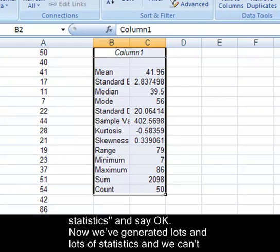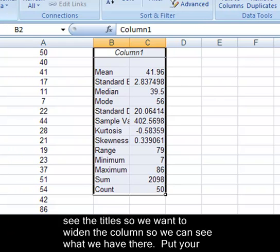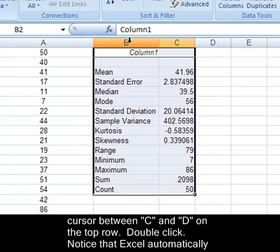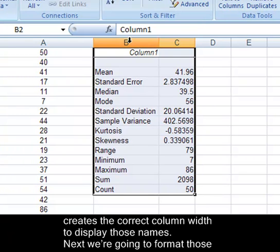Now we've generated lots of statistics and we can't see the title, so we want to widen the columns. Put your cursor between B and C on the top row. Double-click. Notice that Excel automatically creates the correct column width to display those names.